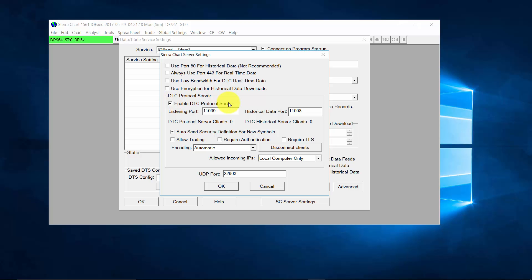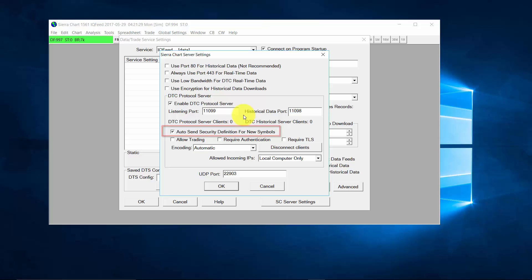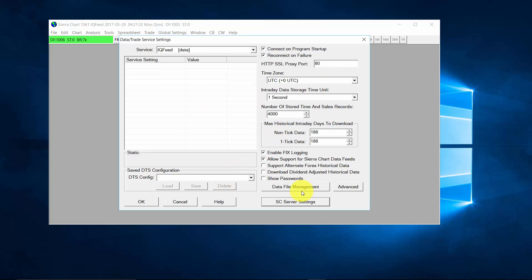By default, the server will listen on port 11099. You can later change this if you require. Also, tick the Auto Send Security Definition for New Symbols box. We'll close out of that.